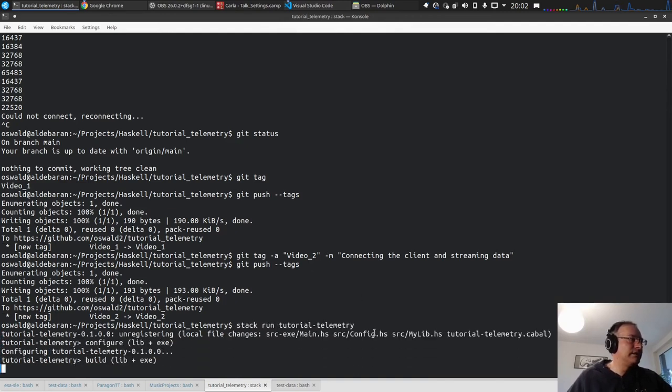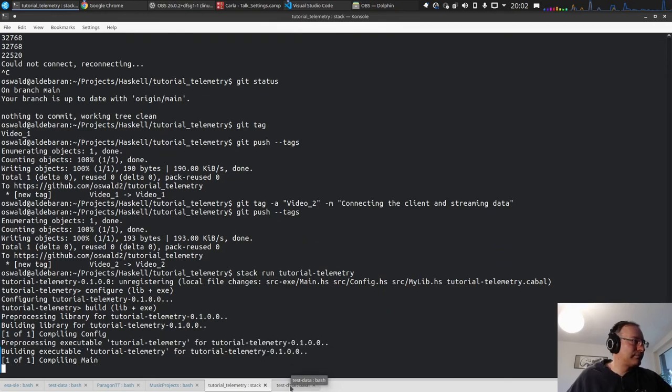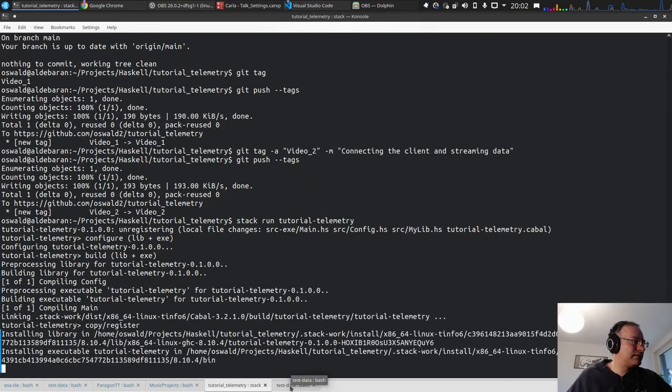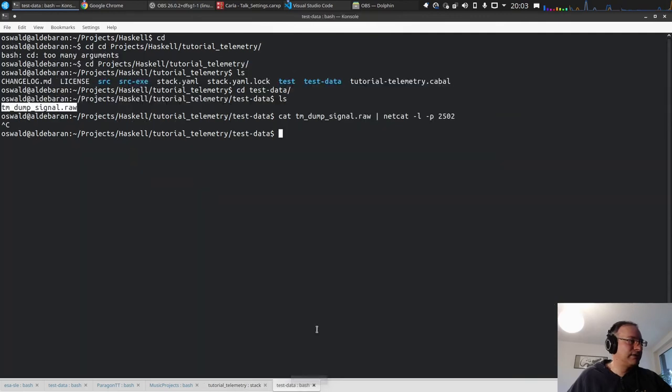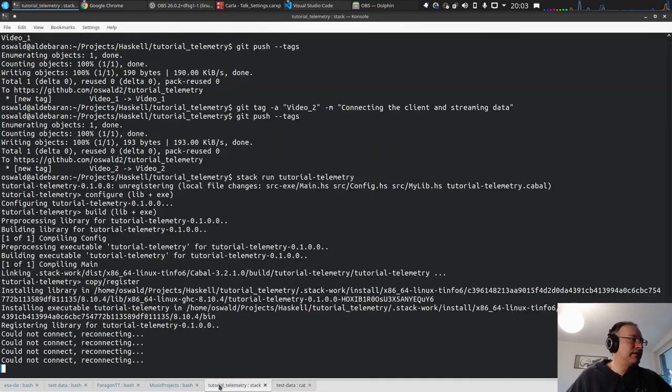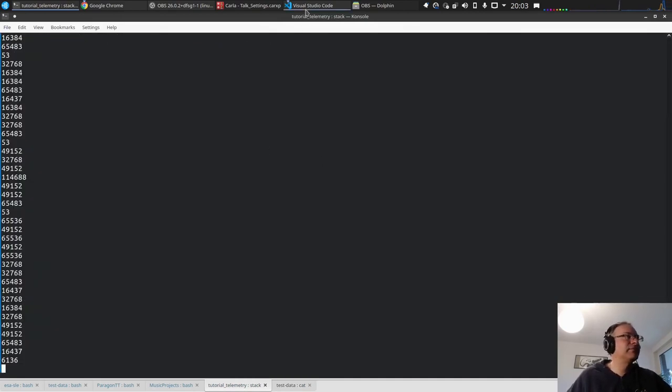Stack run, so it should connect again. Yes and it tries reconnecting and reconnecting. Let's start again the server and we get the output. Very good.